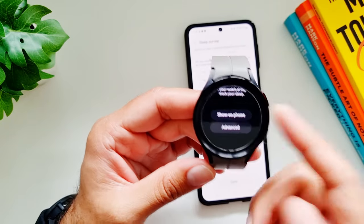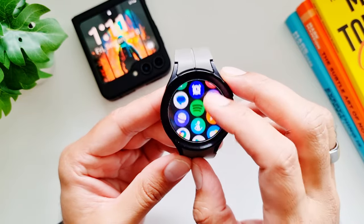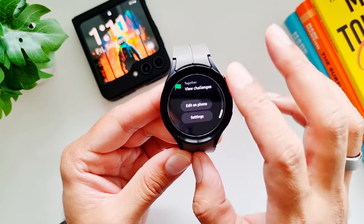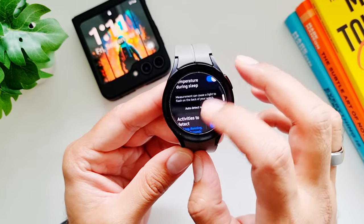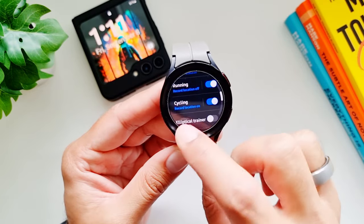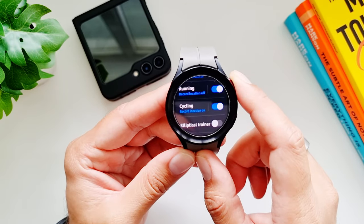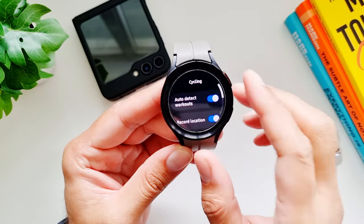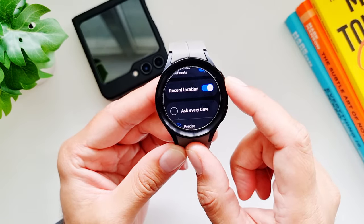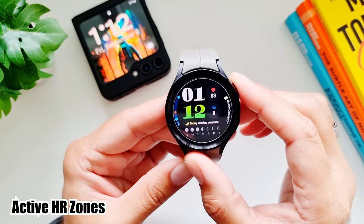The Galaxy Watch 5 Pro can now also auto-detect your cycling activities if you forget to start tracking. Go into Samsung Health, then Settings, then 'Auto Detect Workouts,' and you'll see a new option called Cycling. Turn it on and your watch will look out for cycling activity and automatically start recording. You can also set it to record location, so your watch will show you a map of your entire cycling route.